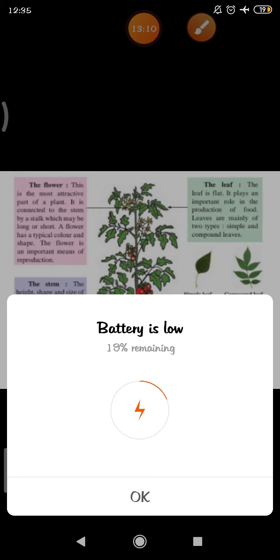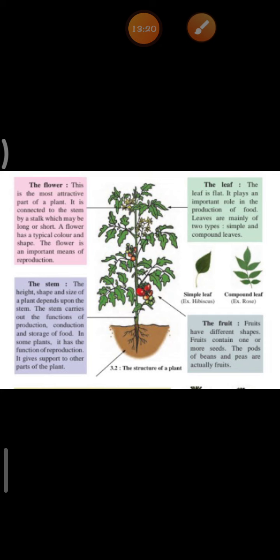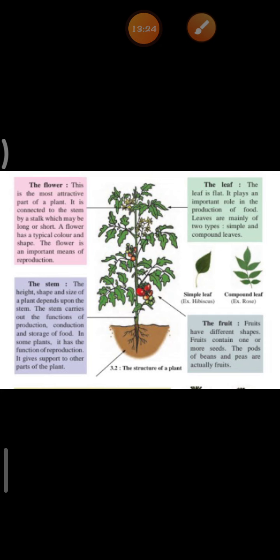Then is the fruit. Fruits have different shapes. Fruits contain one or more seeds. The pods of beans and peas are actually fruits.